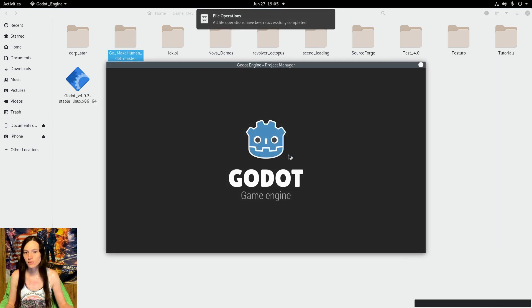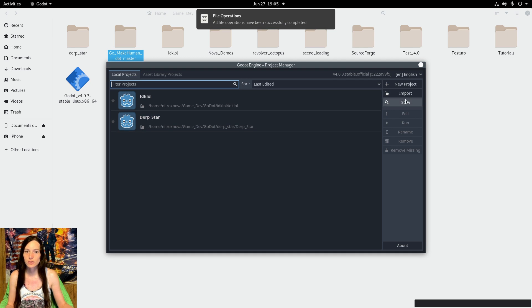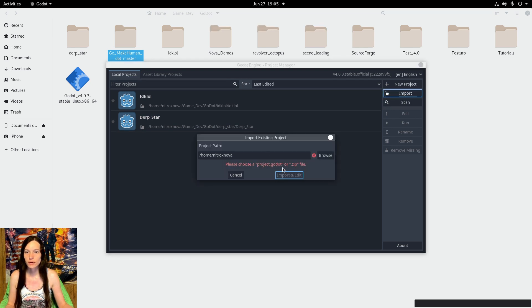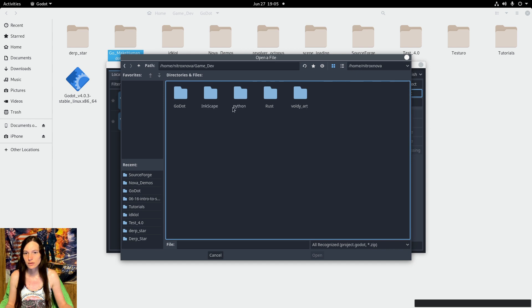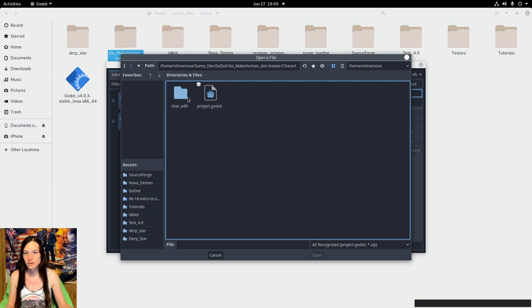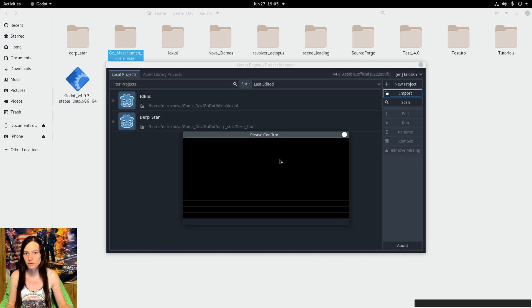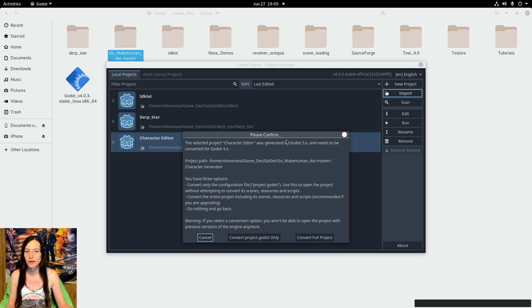If you open up the latest version of Godot and import the project.godot file, it will prompt you to convert it to Godot 4 because it was generated by Godot 3.